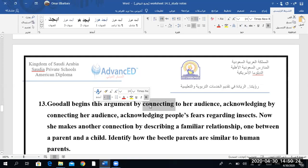Goodall begins this segment by connecting to her audience — acknowledging people's fears about insects. That's what I pointed out: if you acknowledge the counter-argument and say 'I know there is this and that, and I respect what you think, but I'm going to refute it for you and prove you wrong in a very polite and respectful way.' Have you got this point, boys? Yes. Very good.